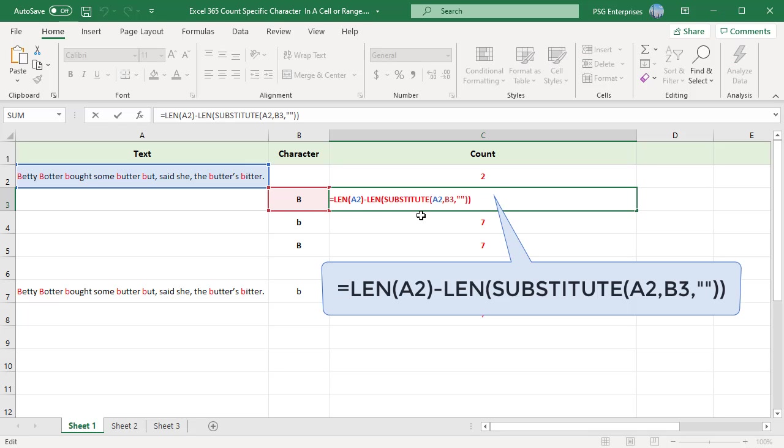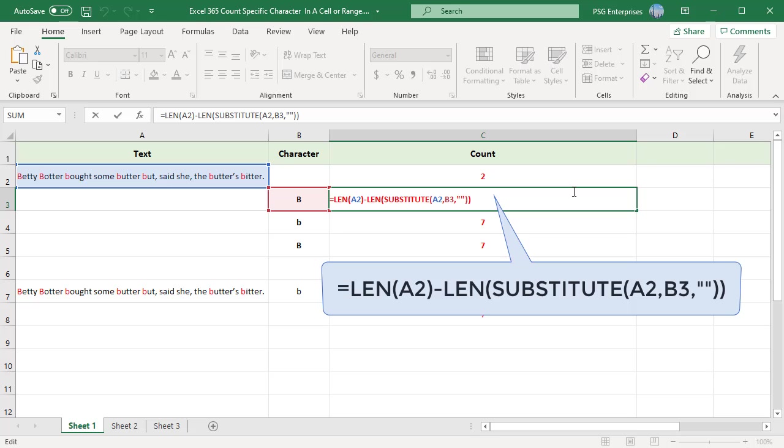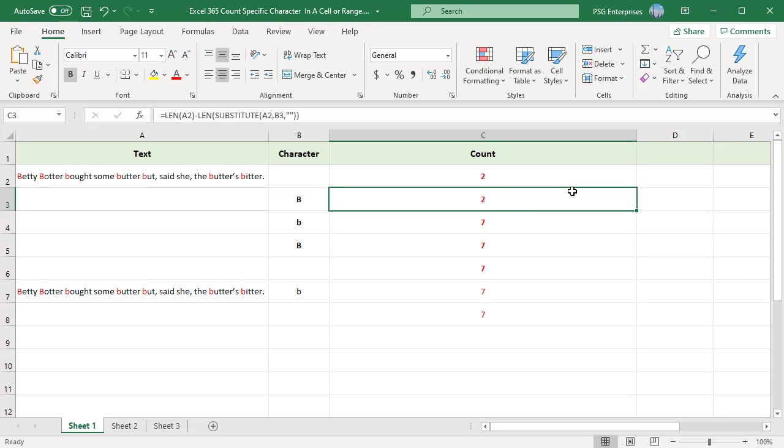This formula works by using SUBSTITUTE to first remove all the characters being counted in A2 by replacing it with an empty string. Then the length of the text with the character removed is subtracted from the length of the original text. The result is the number of Bs that were removed, which is equal to the count of Bs in A2.